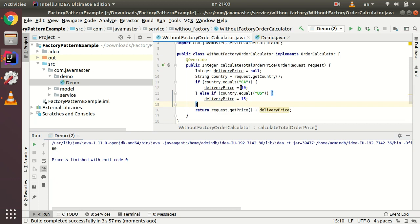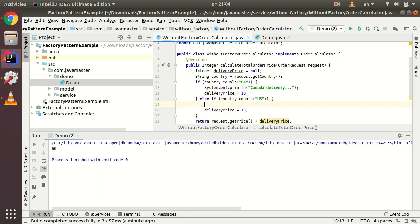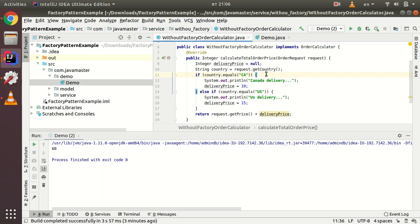It works fine — Canada calculates 50 plus 10 equals 60. But what if you have complex delivery price calculations? In a real-world scenario it won't just be a number — it could involve complex calculations or third-party system calls. Adding a System.out for 'Canada delivery' and 'US delivery' shows that our calculateTotalOrderPrice method is doing too much. This is where the factory pattern comes in handy.